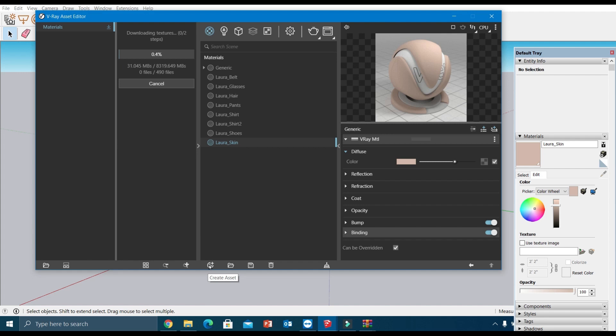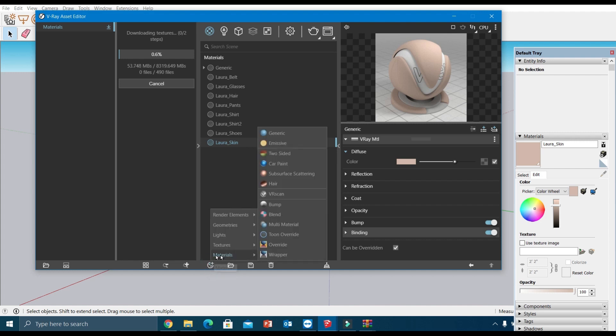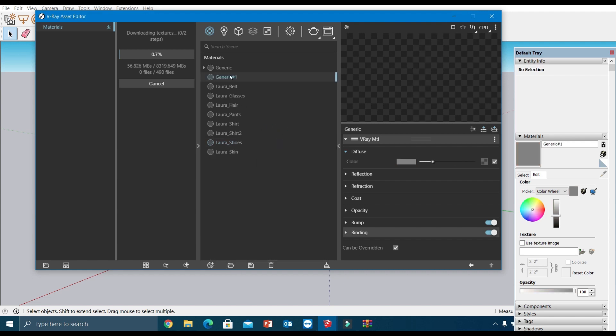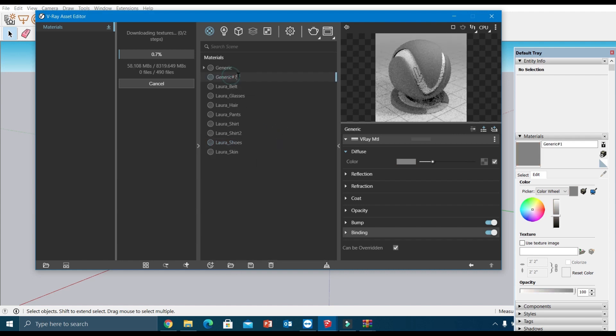Now here I'm going to show you how to create a new metal material. For that, select the create asset option, and here in material I'm going for the generic option and I'm going to rename it as metal.